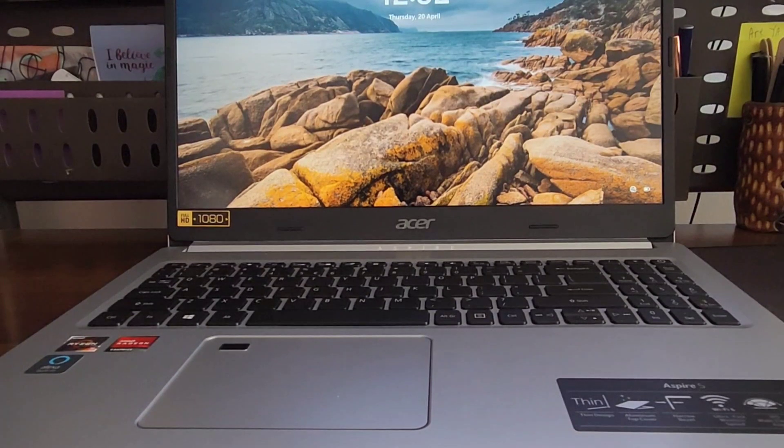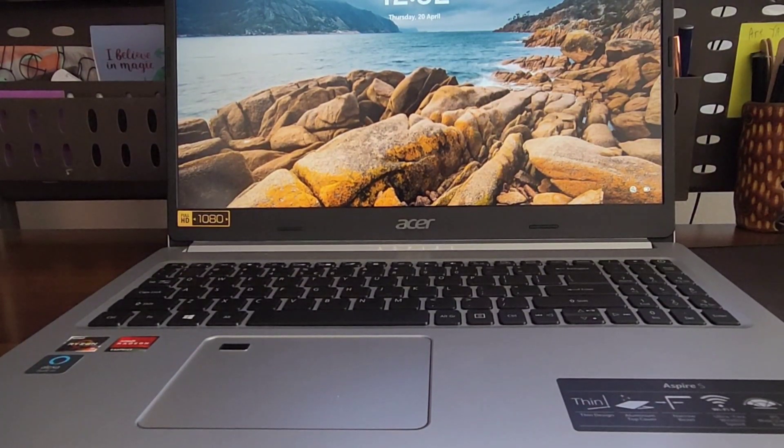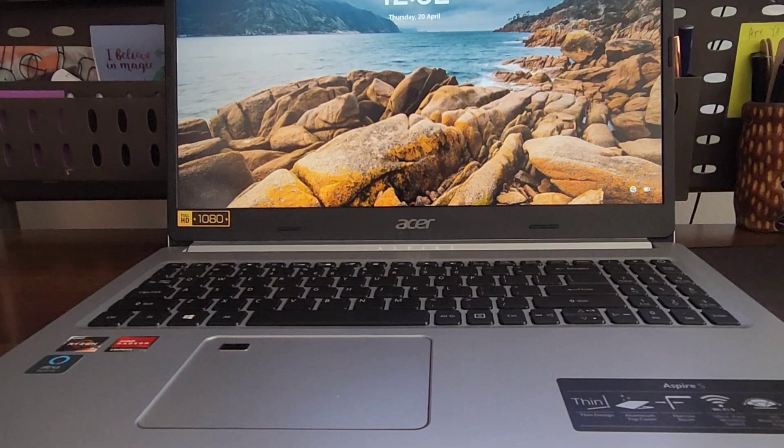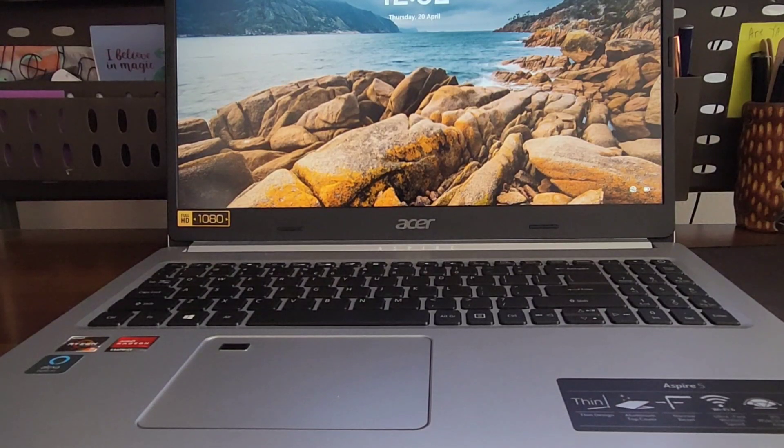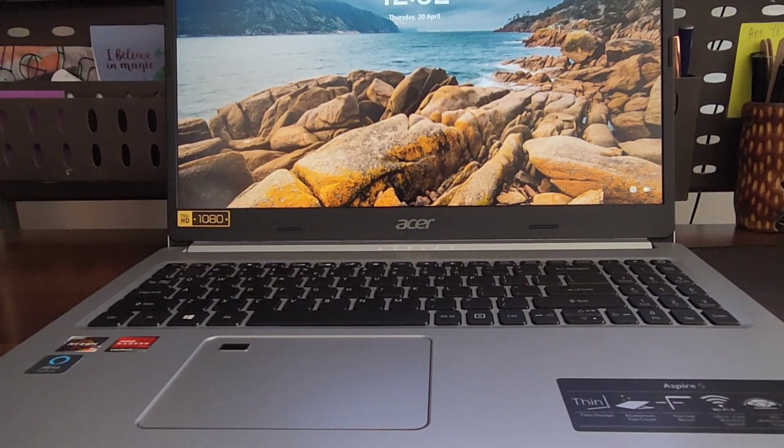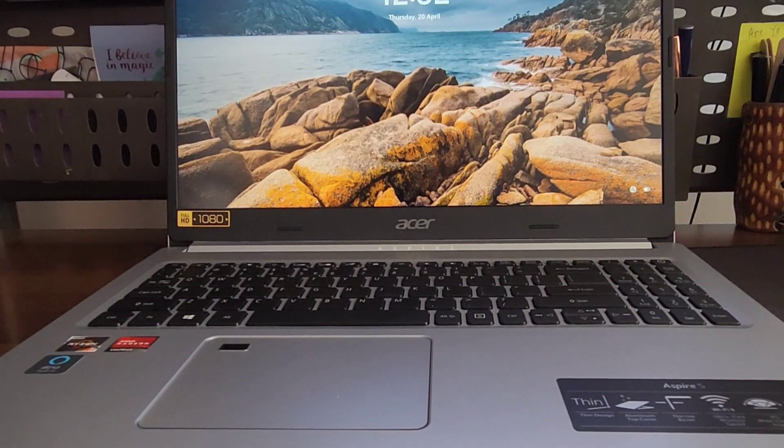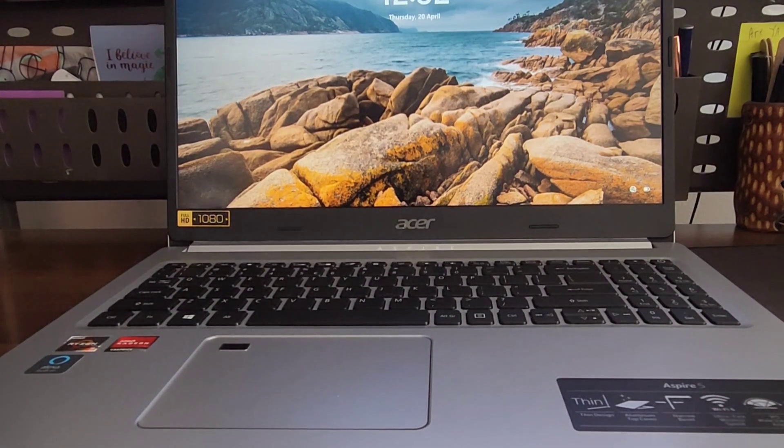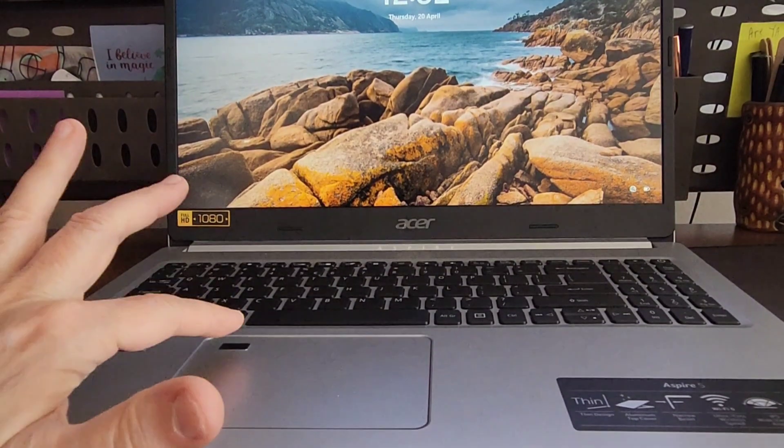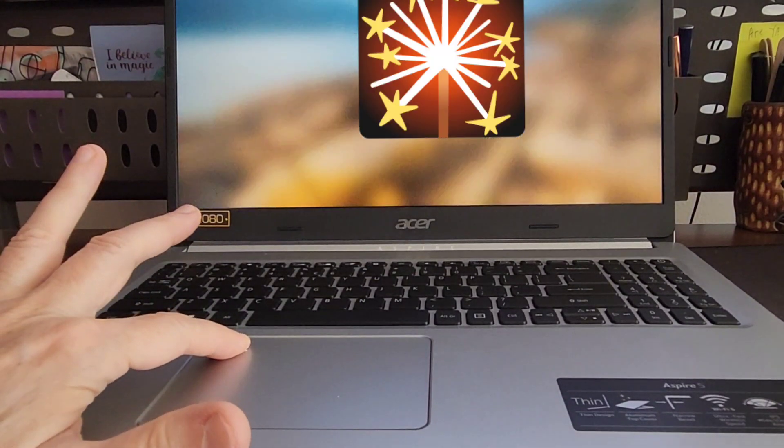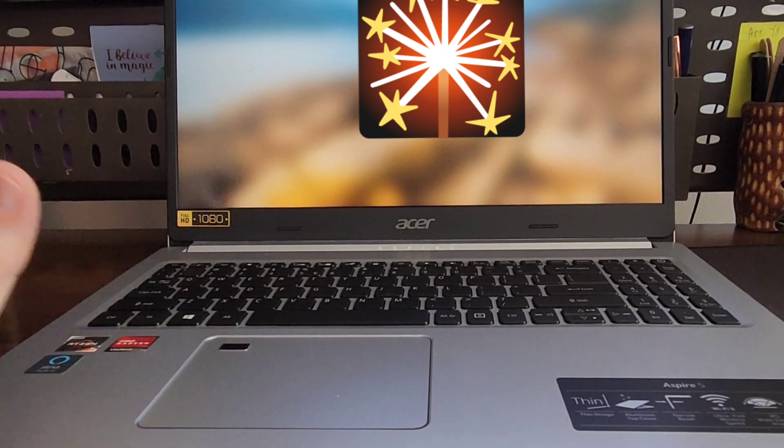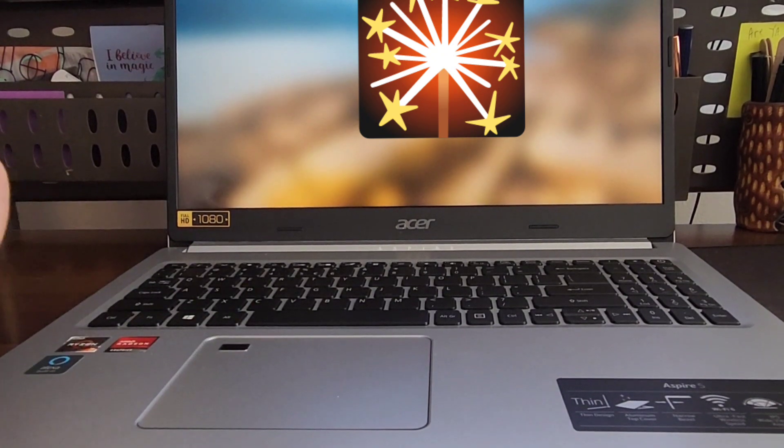Hey everyone, welcome back to my channel. Today I want to do a review of my Windows 11 Acer laptop. I love this laptop. My favorite feature is the fingerprint because there's no need to put in a code.